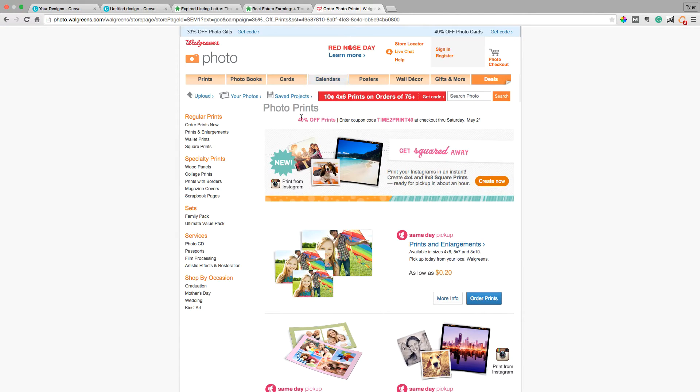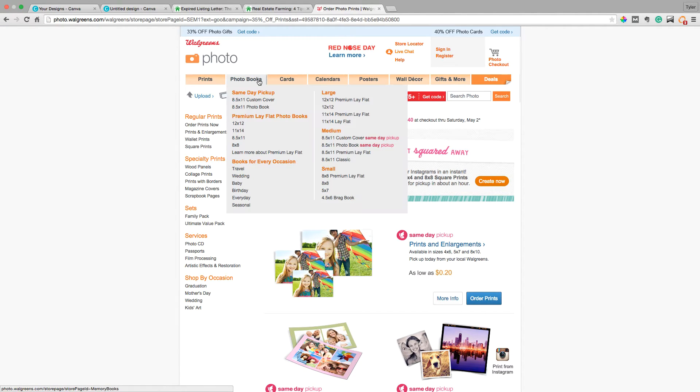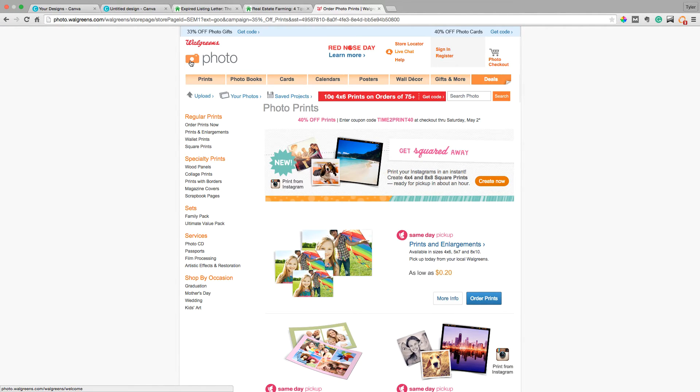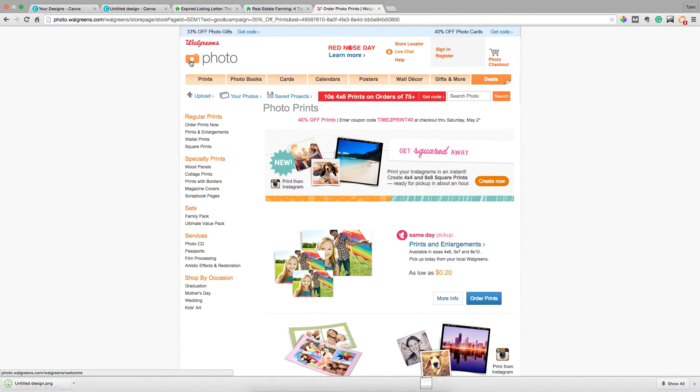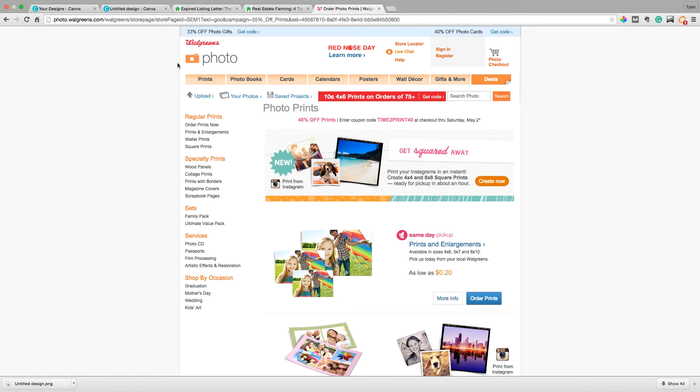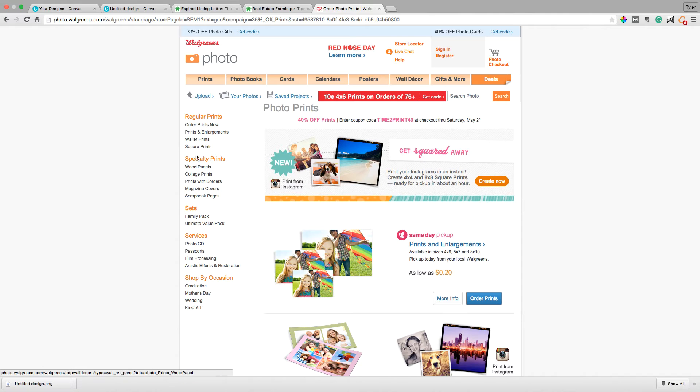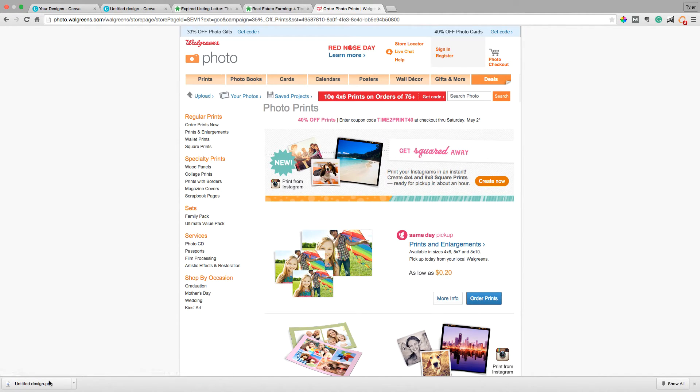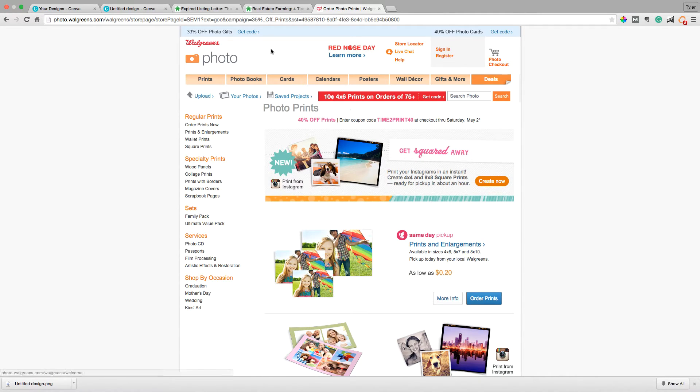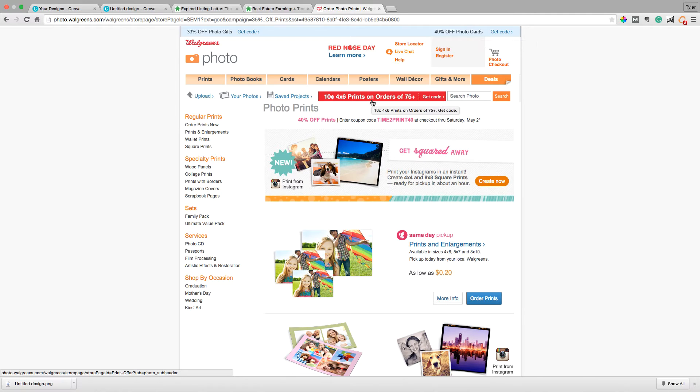Then you head over to your neighborhood photo store. You can do Walgreens. You can do Walmart. You can do, I think CVS does it, whatever local person does prints for you and they'll actually print this for you. All you have to do is go to order prints and you upload your image right here. And they always have discounts. Like right now they have 40% off photo cards. I don't know if that applies to postcards in particular, but it probably would.